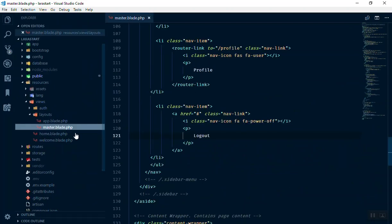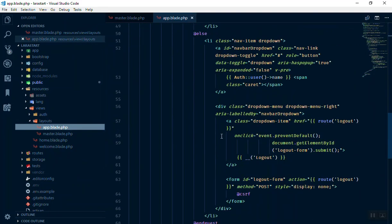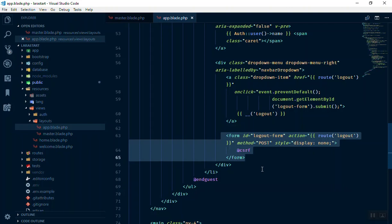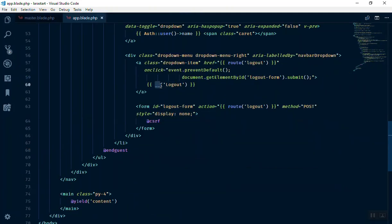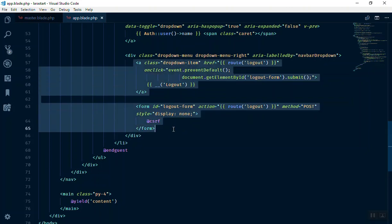We can use some of the built-in things Laravel provides. If you open app.blade.php, they already have a form there. When someone clicks logout it submits this form with a CSRF token to the logout route — that is how it works. The double underscore is used in Laravel for translation; later we'll learn multilingual applications, but for now it is fine. When someone clicks the button it takes the logout form and submits it.